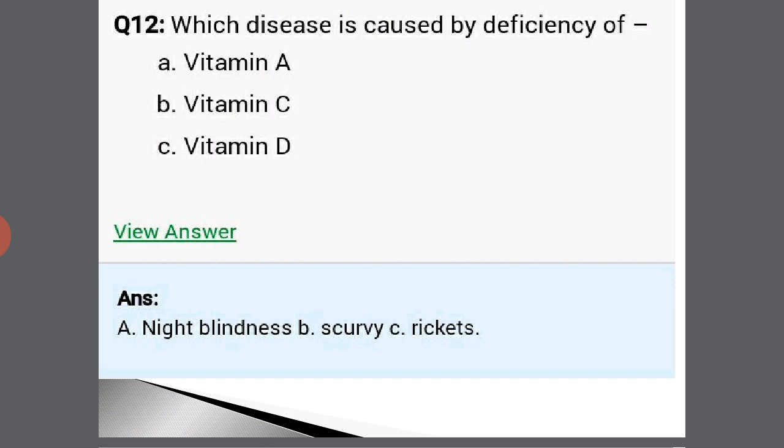Which diseases are caused by the deficiency of given vitamins? Deficiency of vitamin A causes night blindness. Vitamin C deficiency causes scurvy. Vitamin D deficiency causes rickets. As discussed earlier when we studied vitamins, these diseases were also covered.